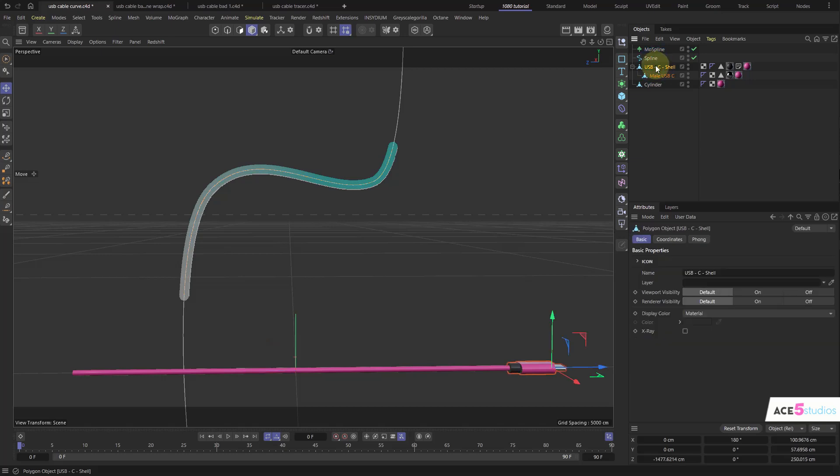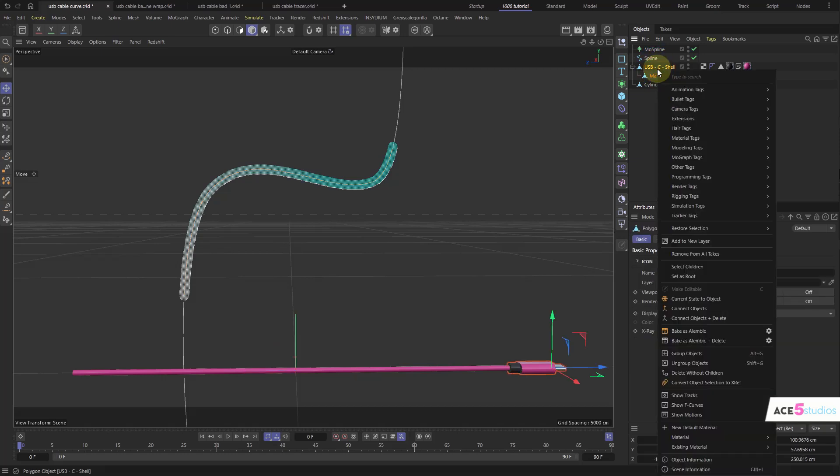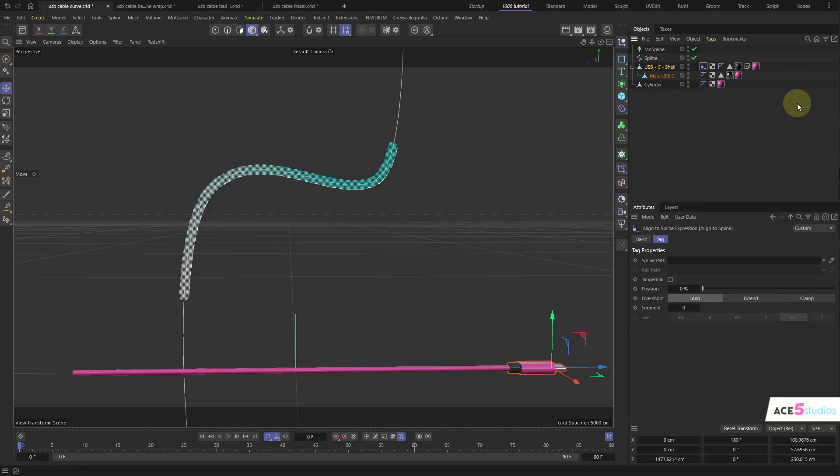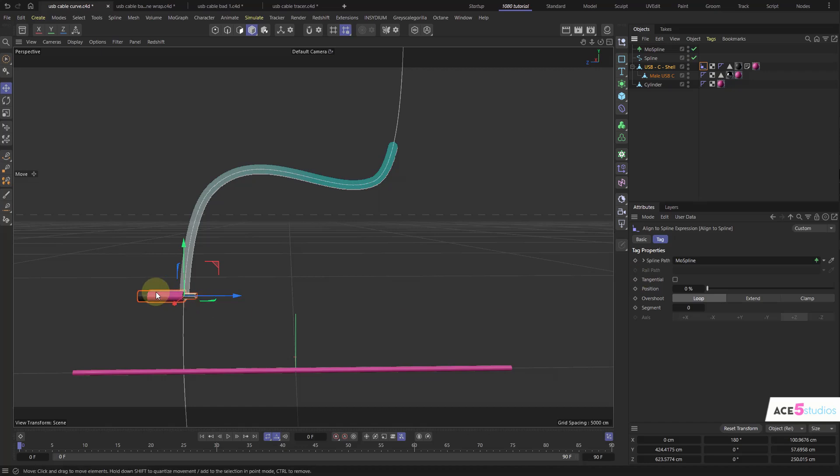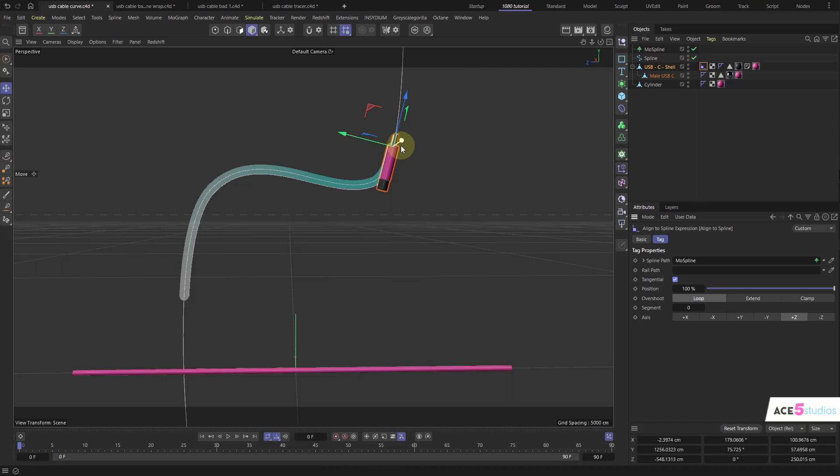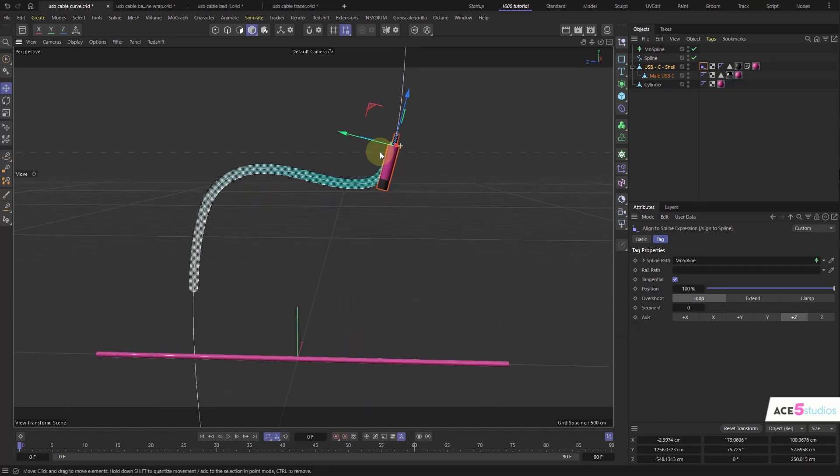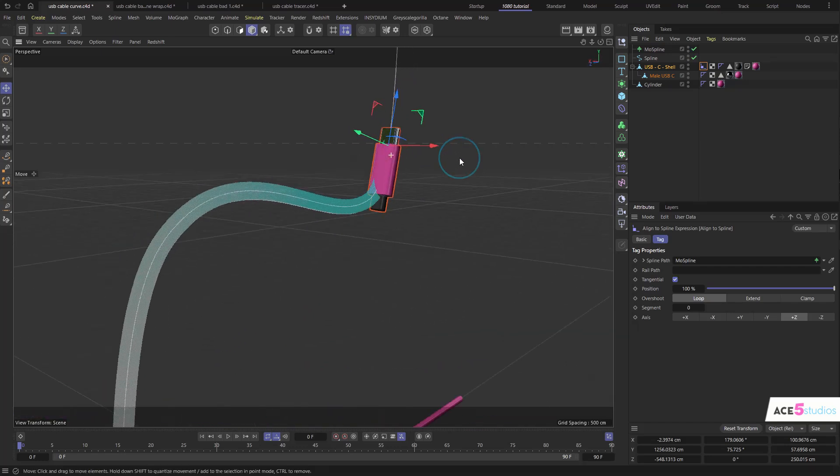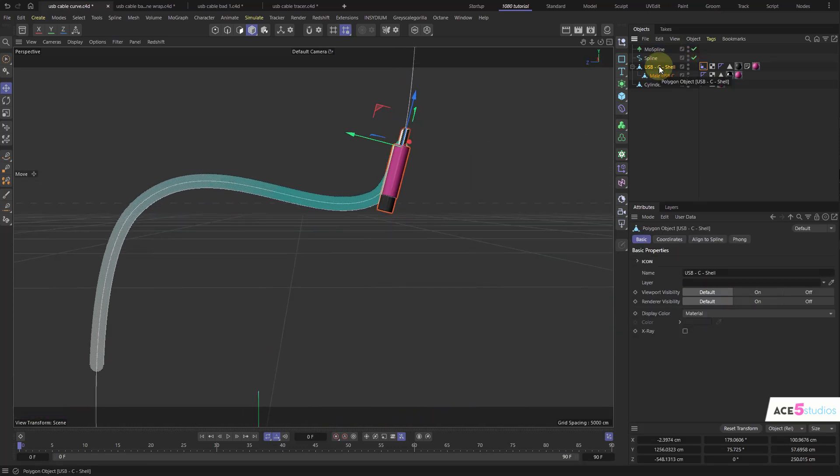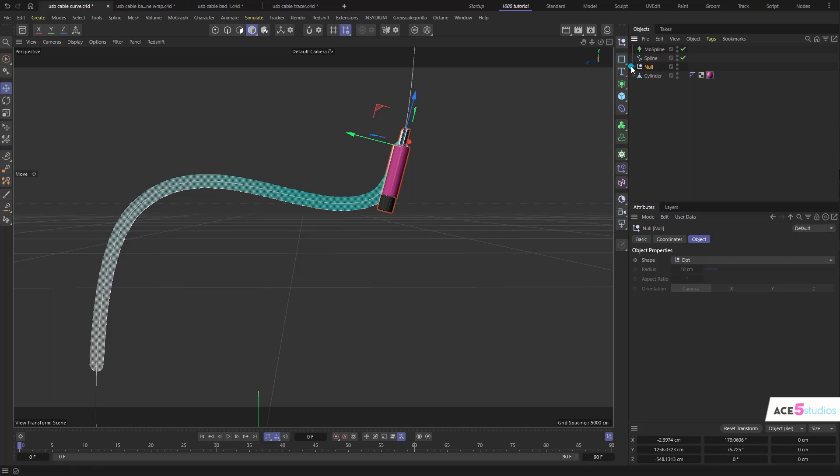Now what we do is we get our USB shell and we right click on it and align to spline. And we put in our MoSpline there. Now we might want to have it at the end. And tangential. And also you'll notice how it's kind of aligning with this edge. What we want is we want to actually, let's press Alt-G to put this in a null.